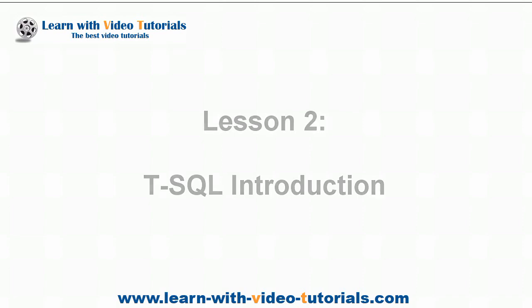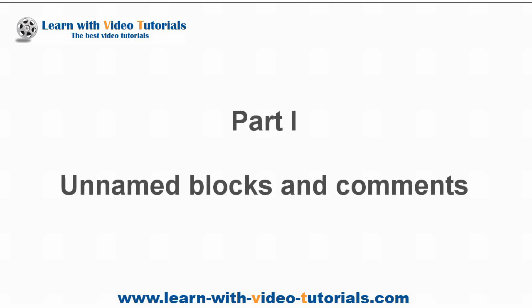TSQL Introduction, Part 1: Unnamed Blocks and Comments.